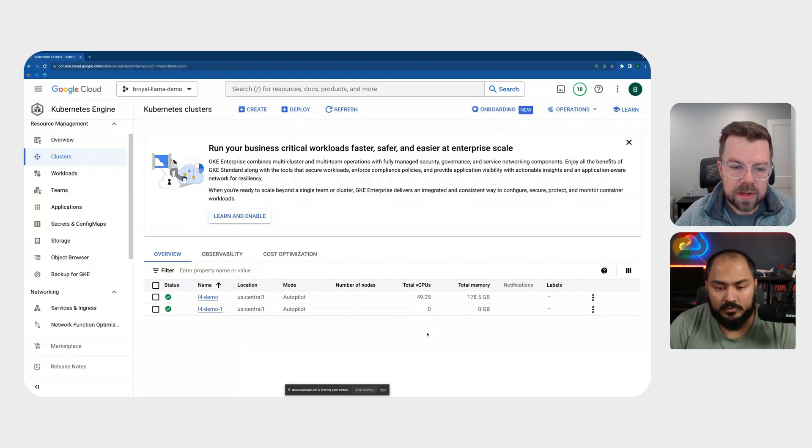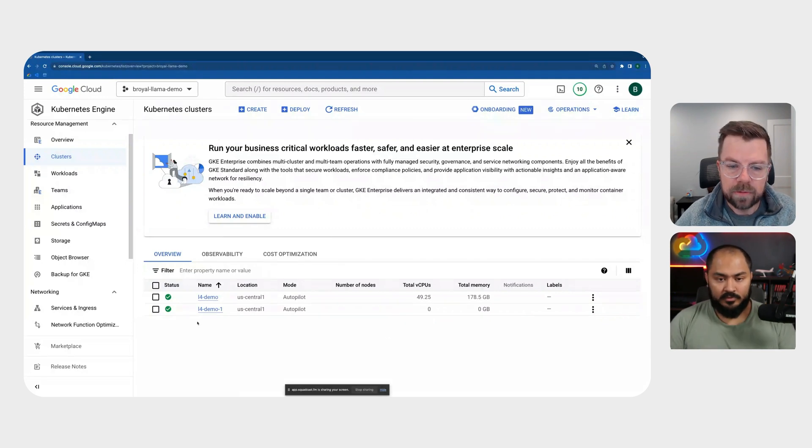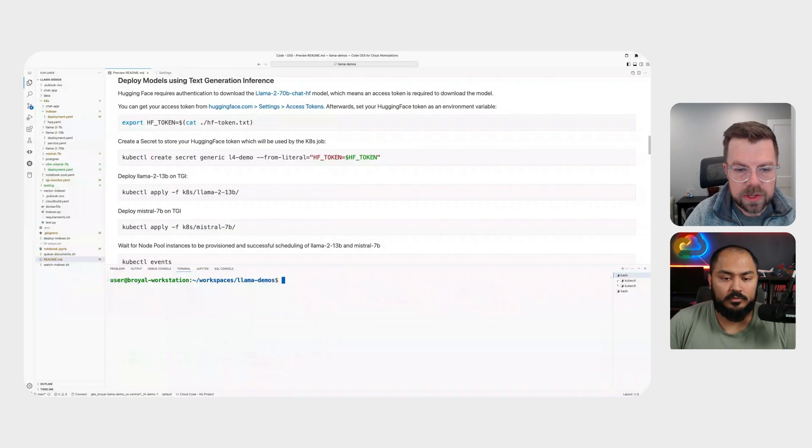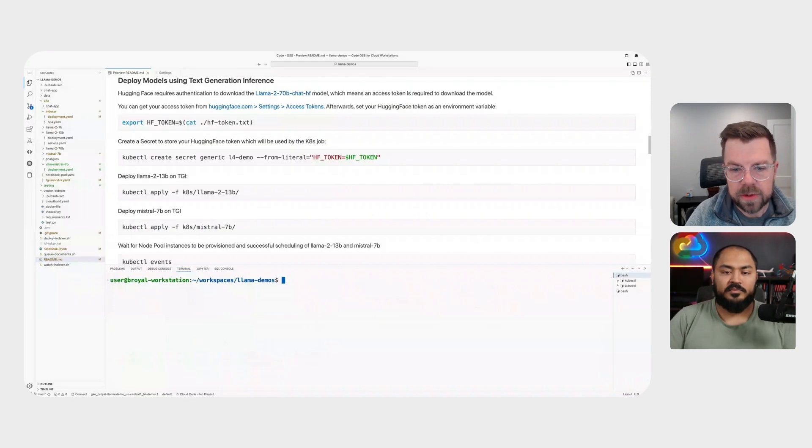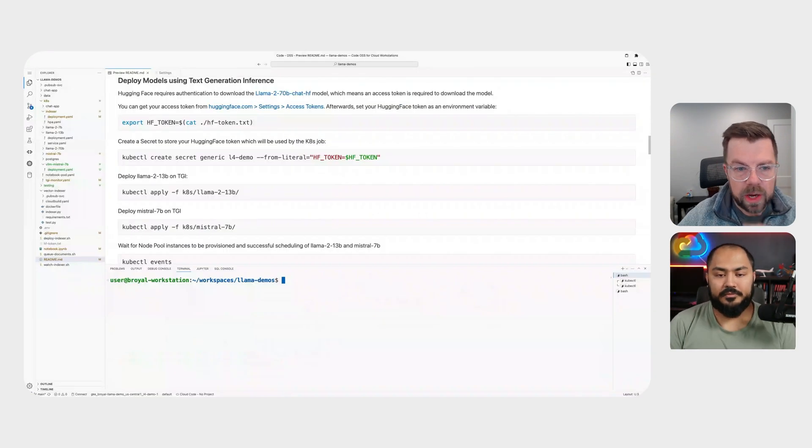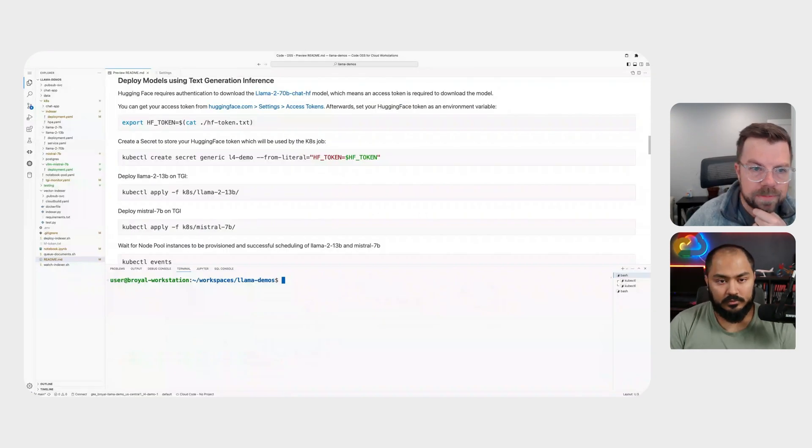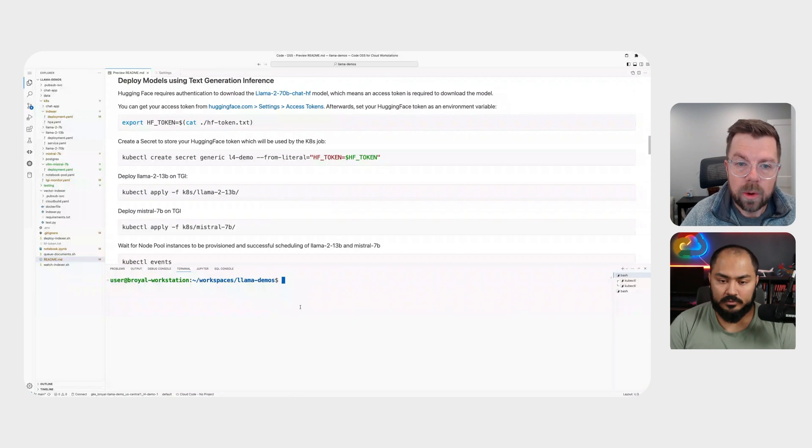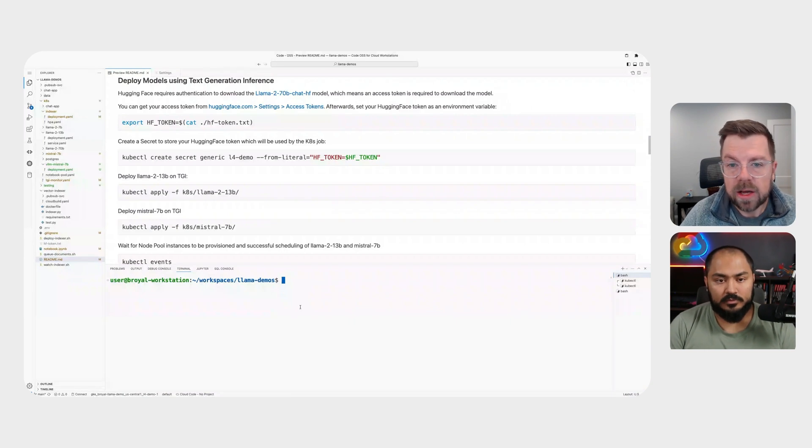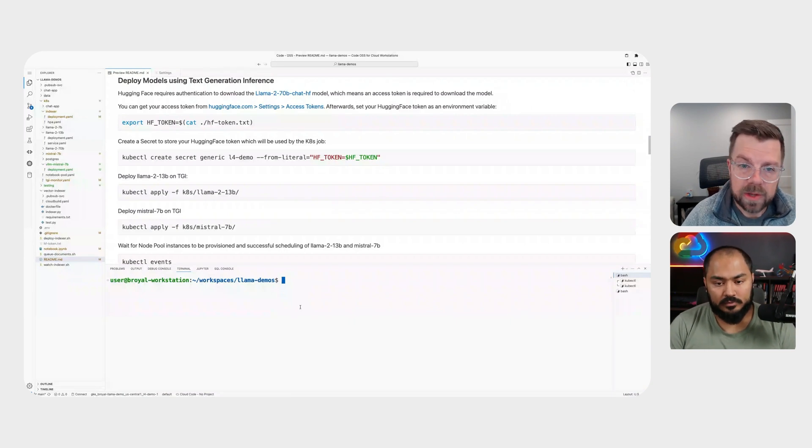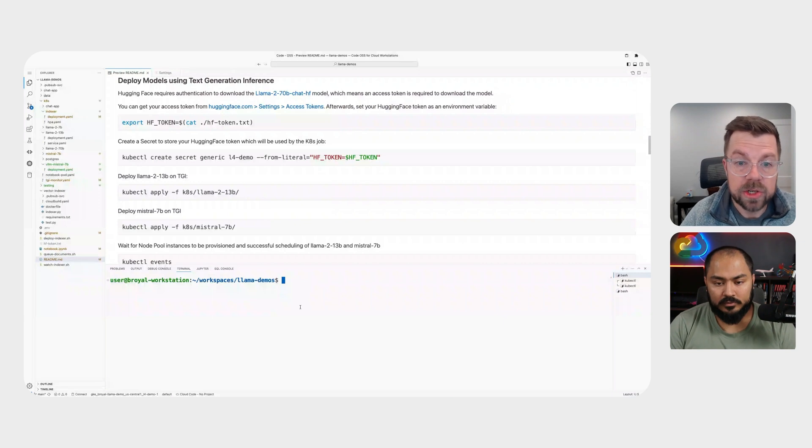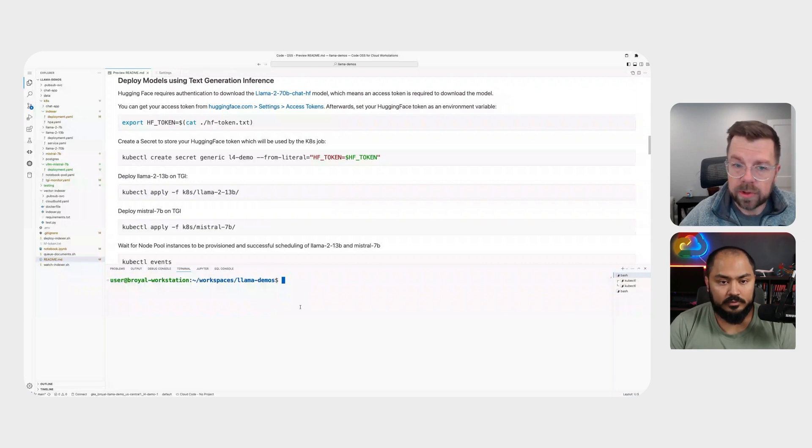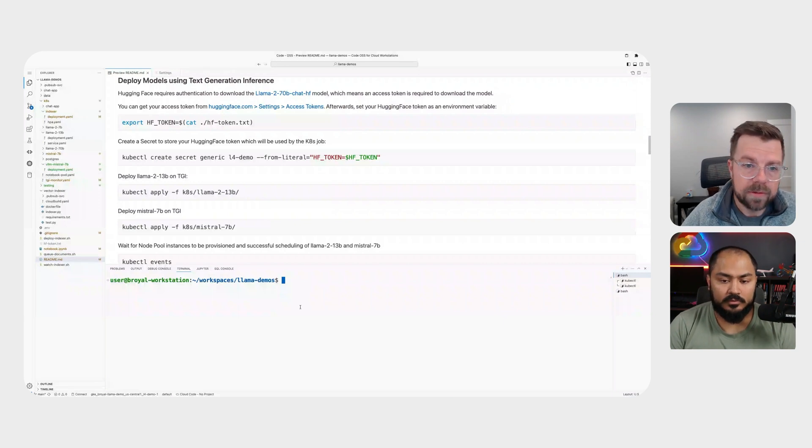So let's go to that L4 demo here. So essentially, what we want to do is deploy our first model. And in order to do that, what we essentially need is the hugging face token. And that hugging face token basically allows for that text generation inference container to pull down the model directly from hugging face. We're going to grab that token.